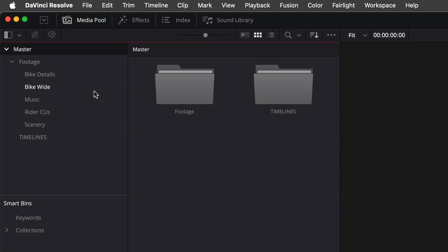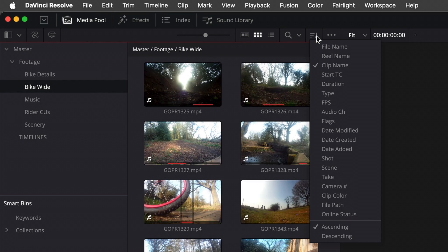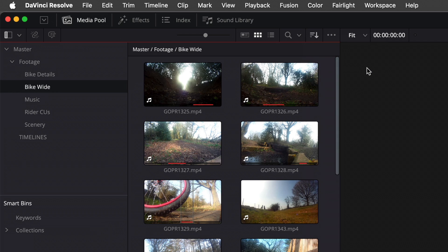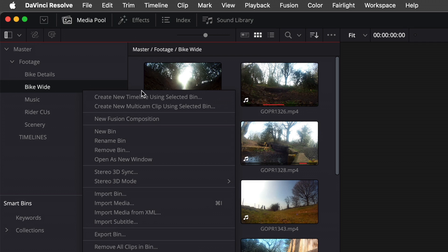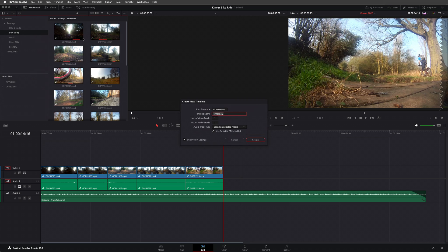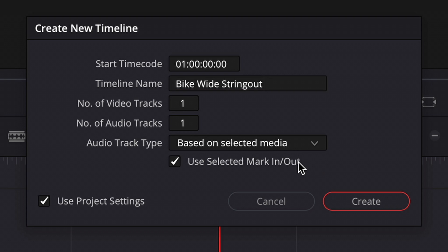First, I'll check the footage in this bin is arranged by clip name. This ensures that the footage will be laid out in the order it was shot, but you can also arrange it by date created or starting timecode if that's relevant to you. Next, I'll create a string out of the footage by right clicking the bin and choosing create new timeline using selected bin. I'll call this timeline bike wide string out after the bin name. I'll also ensure that the use selected mark in out option is deselected to ensure I'm using all of the footage in each clip. Then I'll click create.